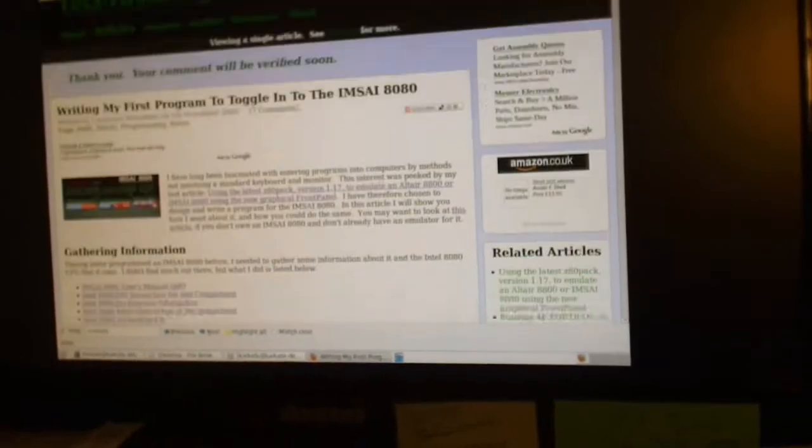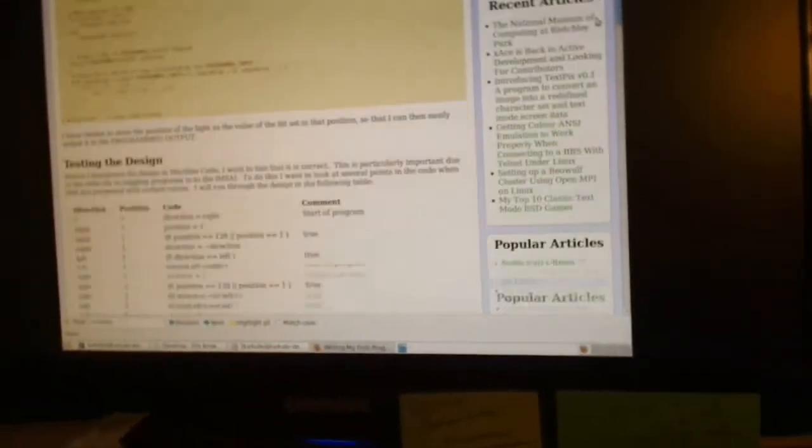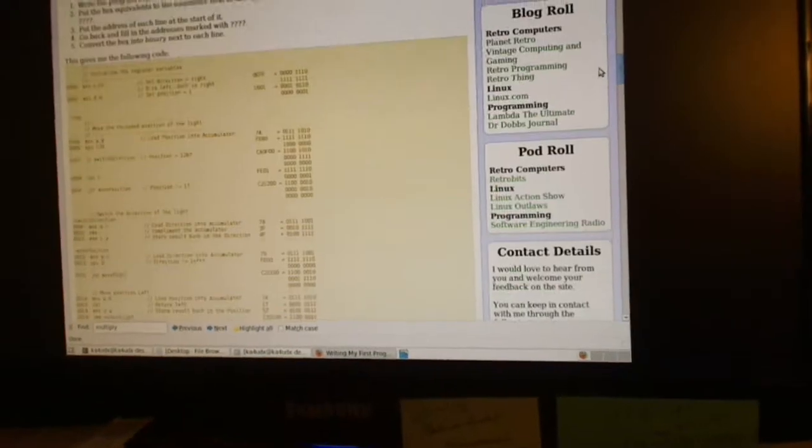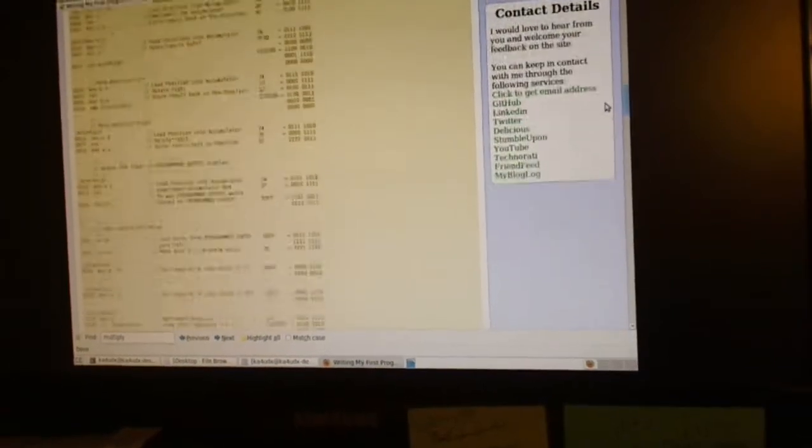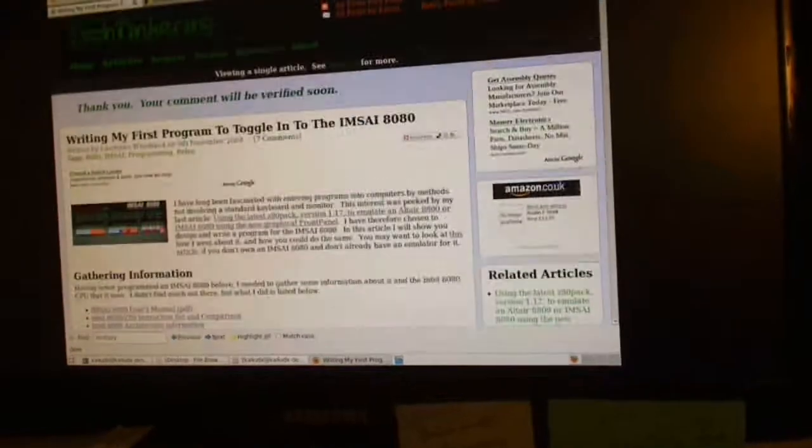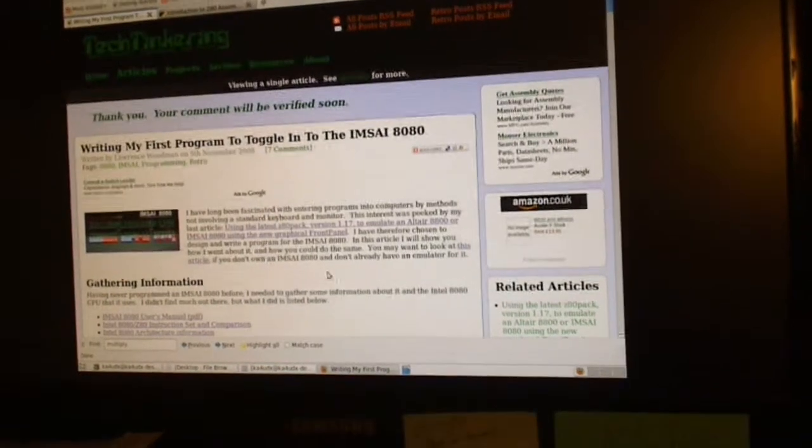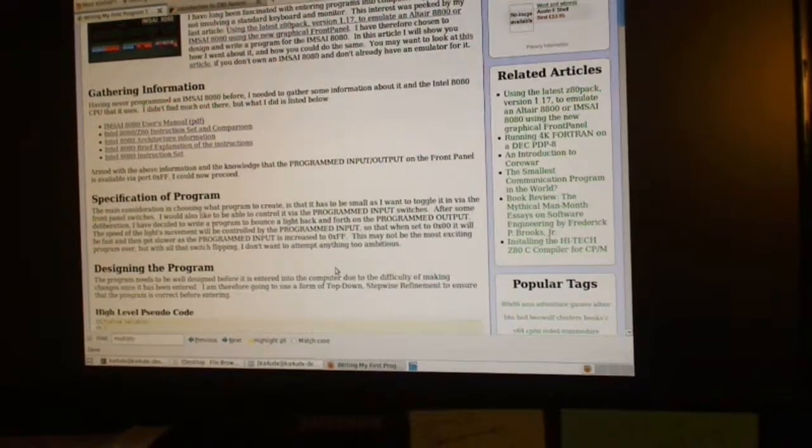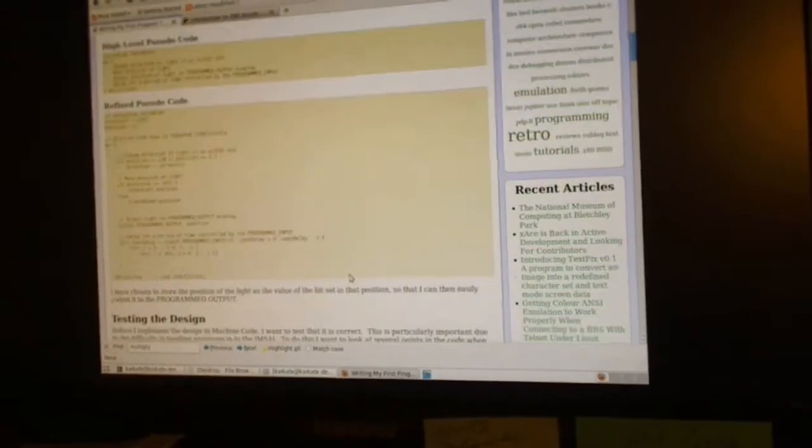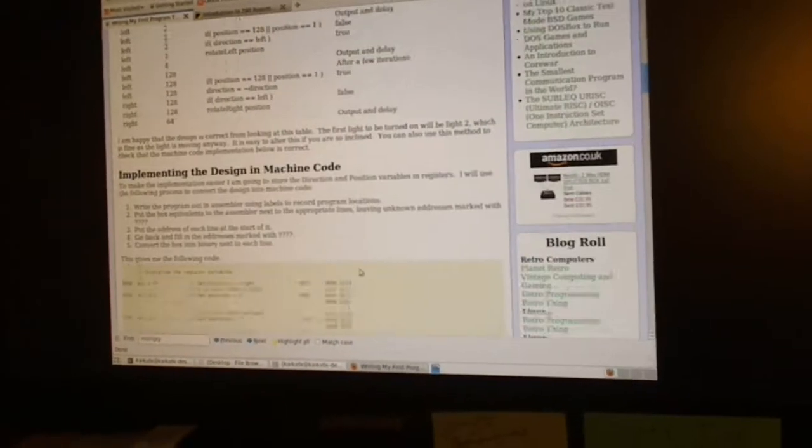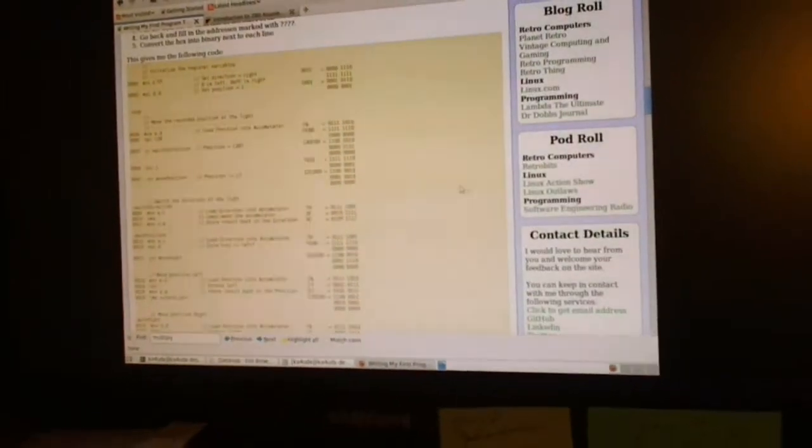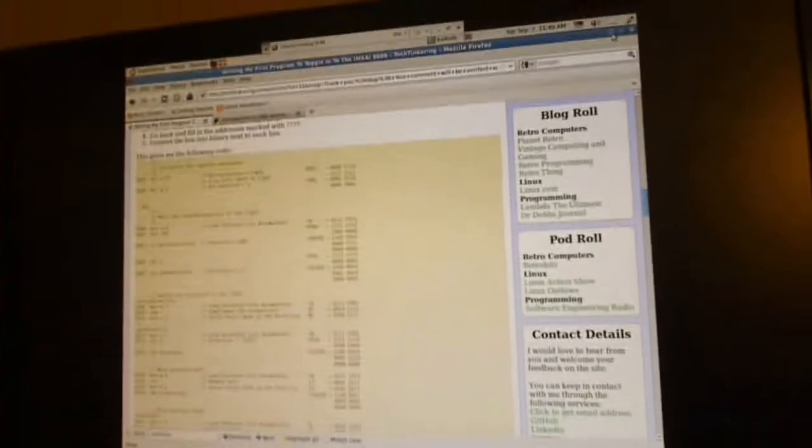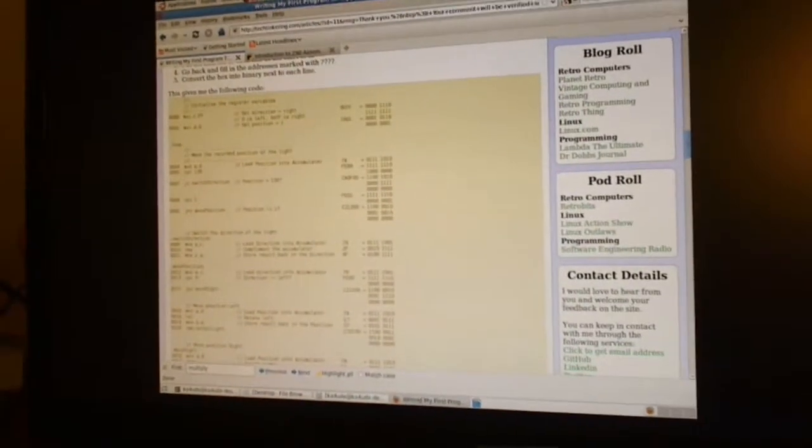This guy created a program and toggled it in the front panel, and he gave us enough of a source code or pseudo source code. But I had to wonder how can you load this into the simulator without having to program toggle switches for half an hour every time to get that program loaded back in. I figured I might learn something in the process.